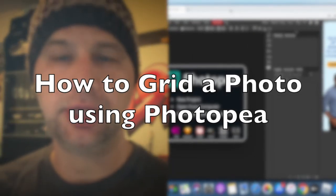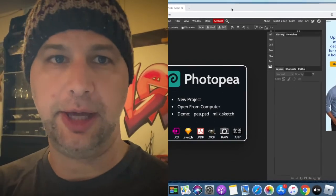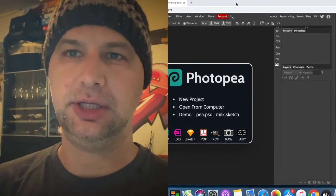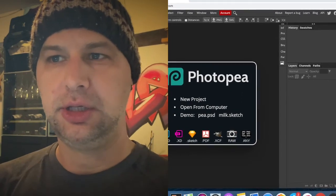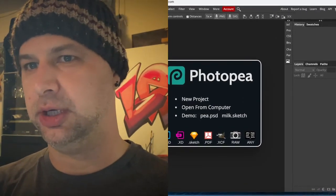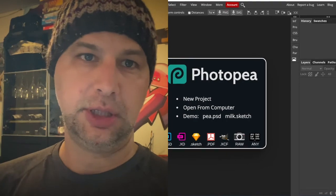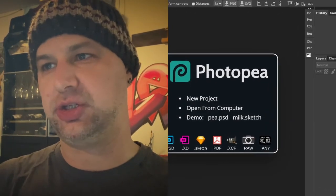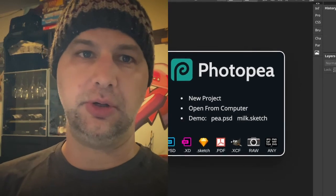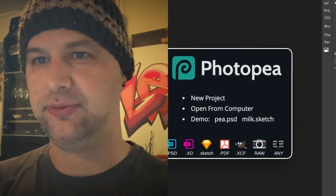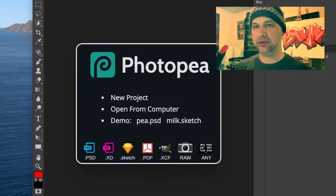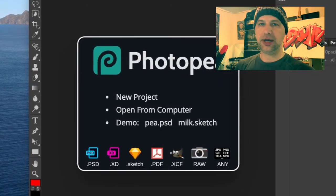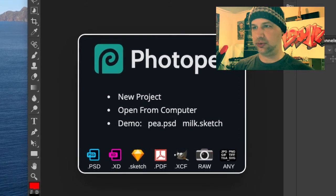Today hopefully it'll be real quick. I want to show how to set up the grid using Photopea — it's free software, so you don't have to go subscribe to Photoshop. If you can subscribe to Photoshop, that's fantastic. I actually already have a video on my channel you can follow along, but just in case you don't have Photoshop, you can use Photopea.